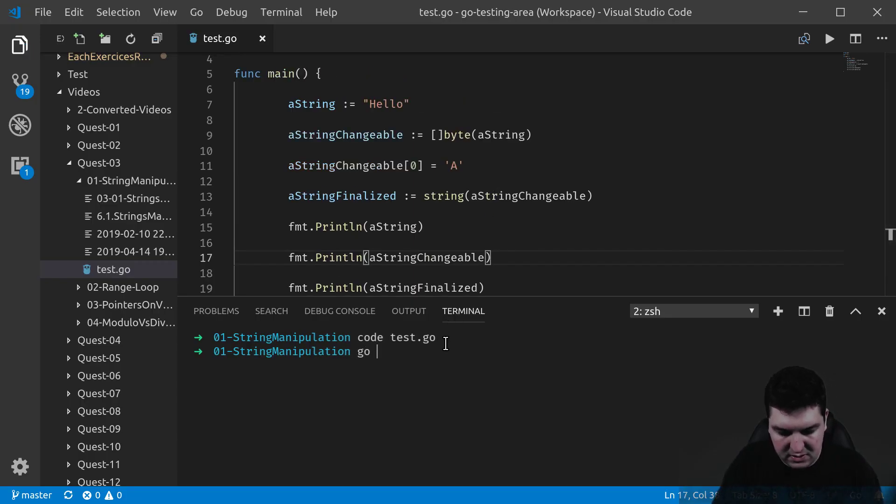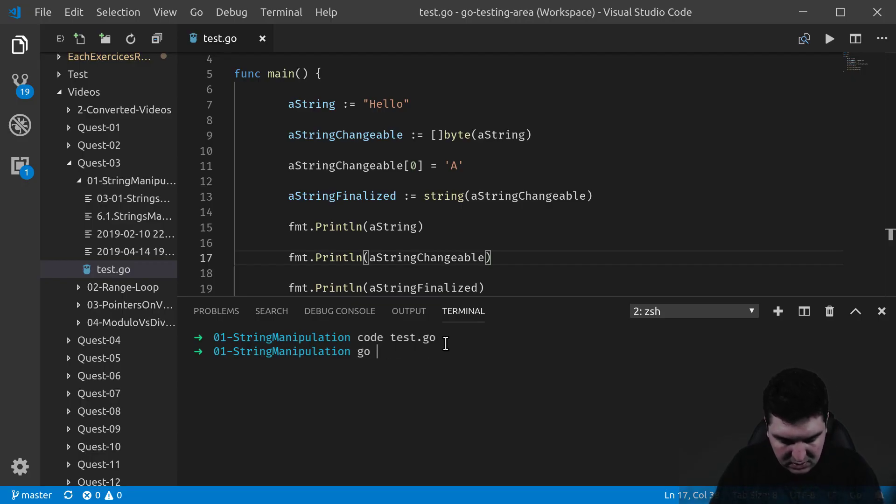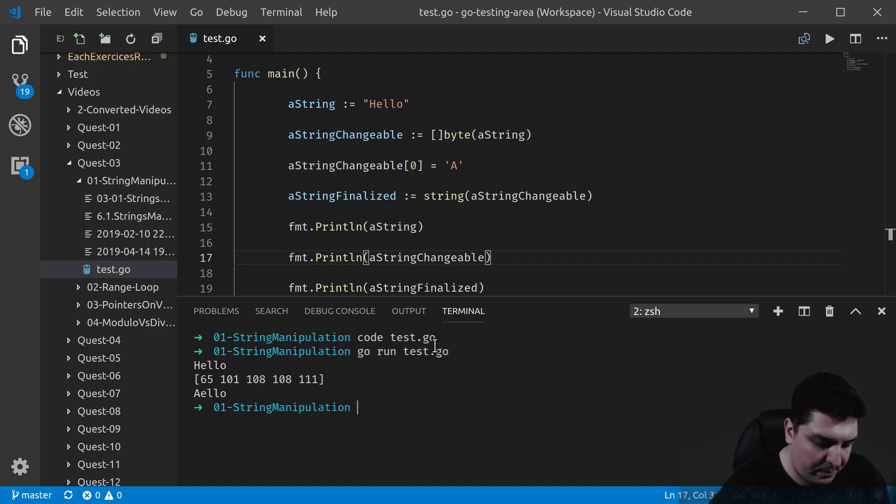Let's test this little program and see what happened. One second. Go run test.go. And voila.